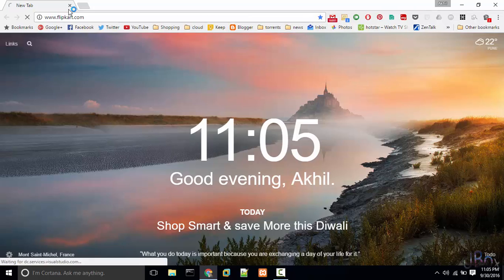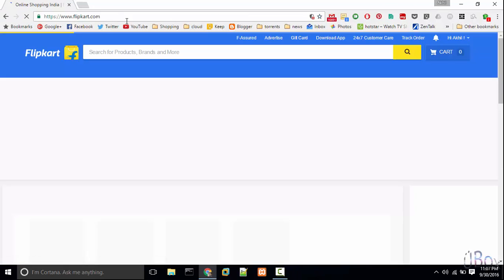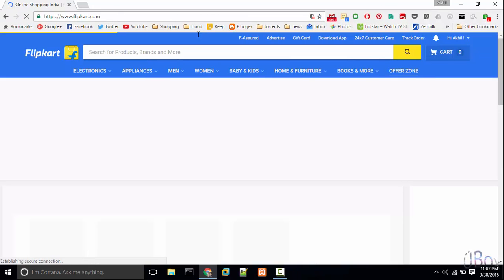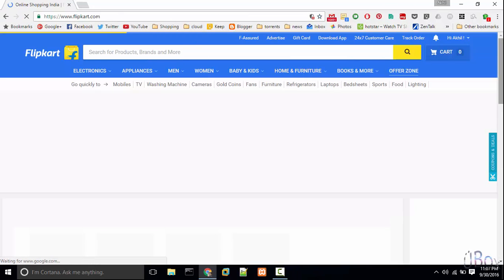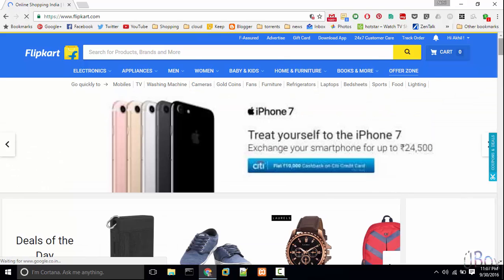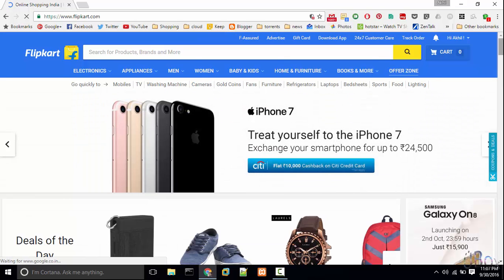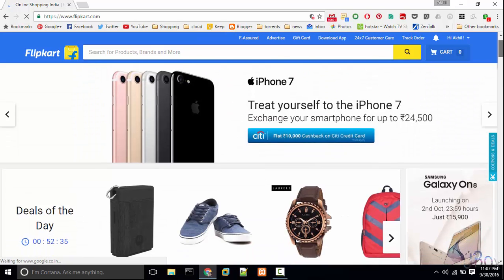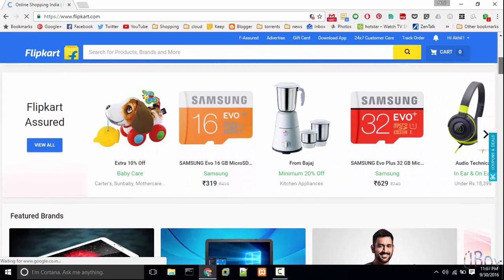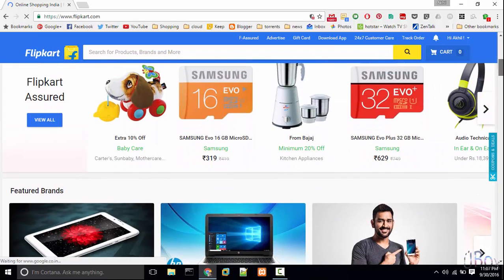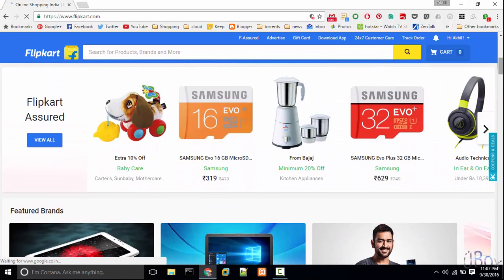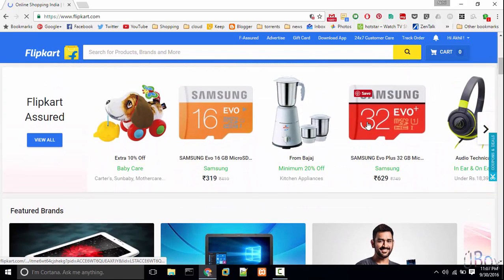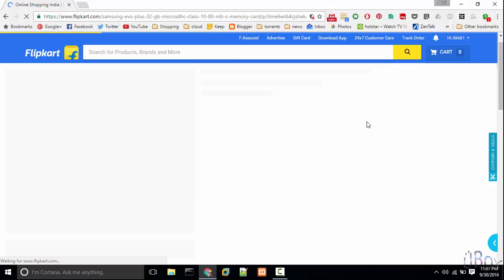Let's visit Flipkart.com. So now I am here at Flipkart.com. Let's check for a Samsung 32GB memory card.